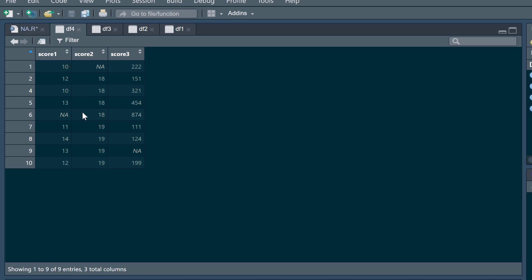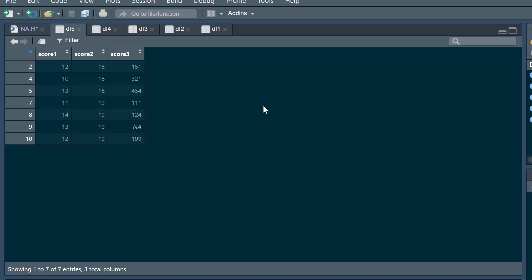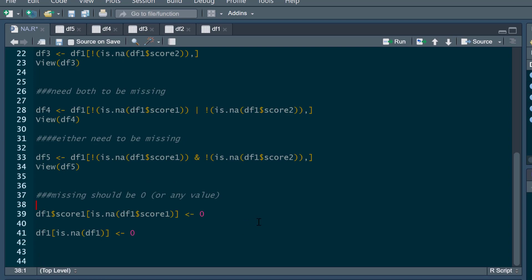We could also say we only want to remove participants if either of these two columns are missing. The syntax uses `&` — which might seem confusing since this is the one that requires both to be missing — but here it means: if that's missing or that's missing, remove those participants. So if we run this and view data frame five, we've got rid of anyone missing score one or missing score two, but we still keep anyone who is only missing data in score three, since that wasn't in our list of conditions.